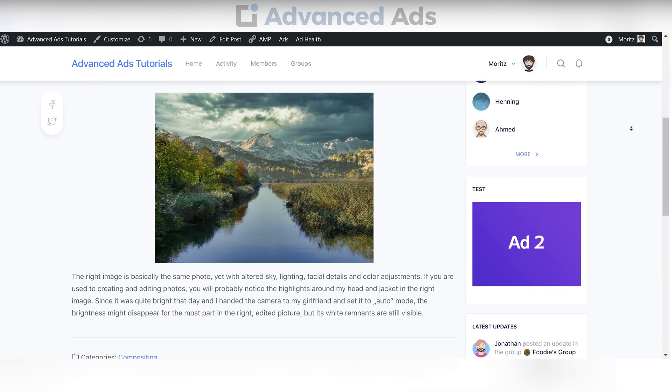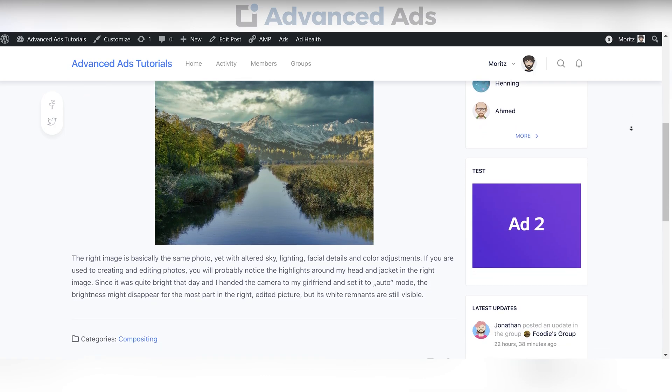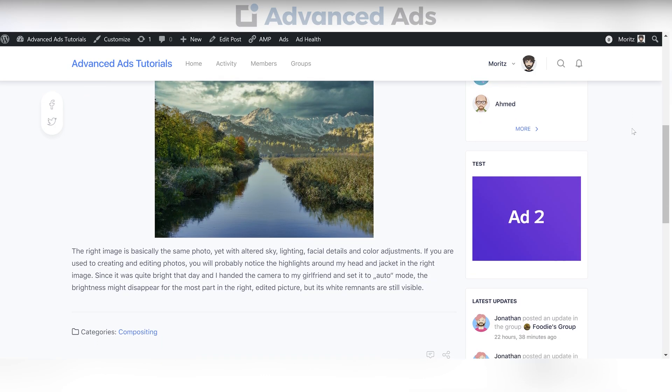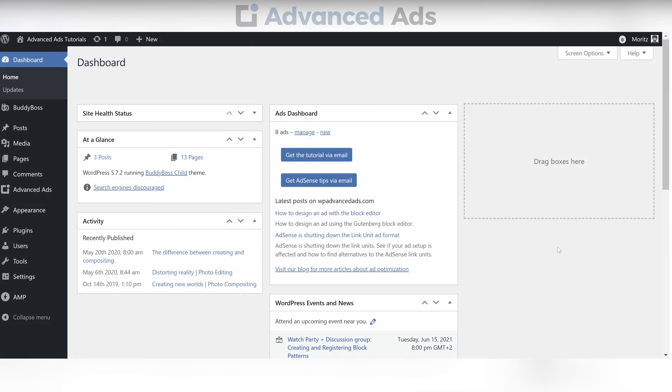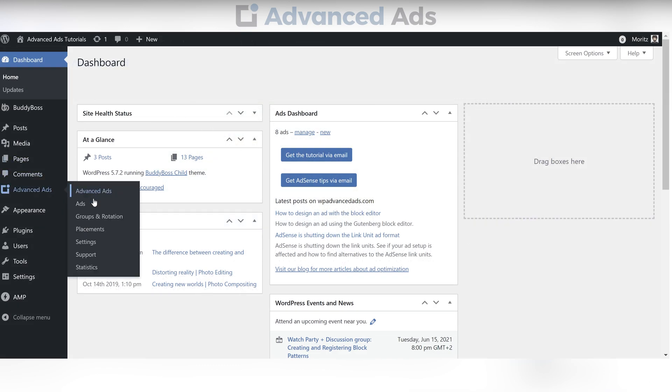Let's start off by creating an ad for an activity stream. For that, head into the WordPress backend of your website and navigate to the Placements area of the Advanced Ads plugin.